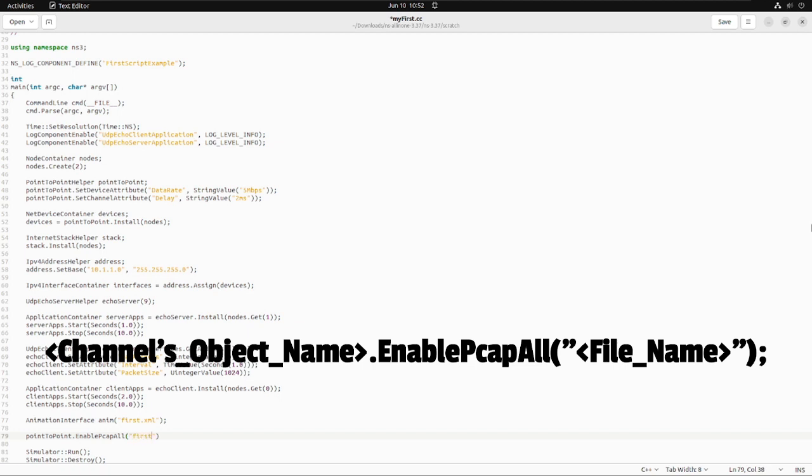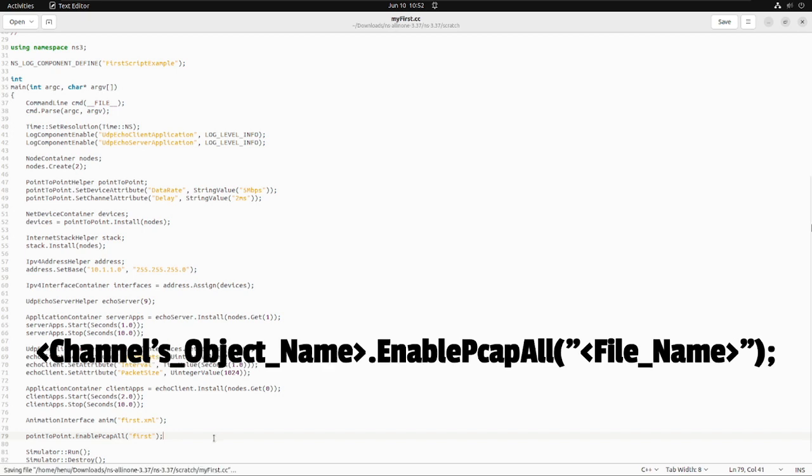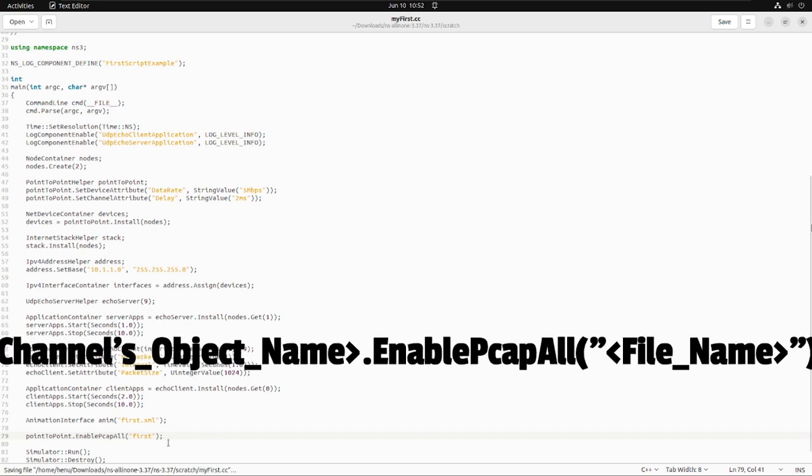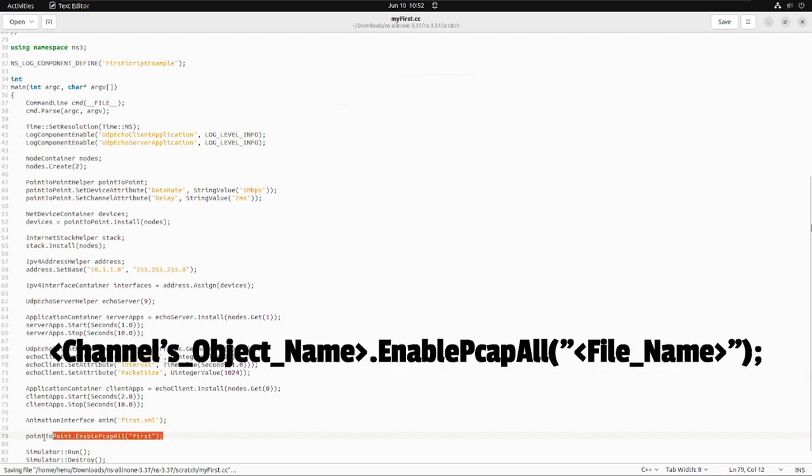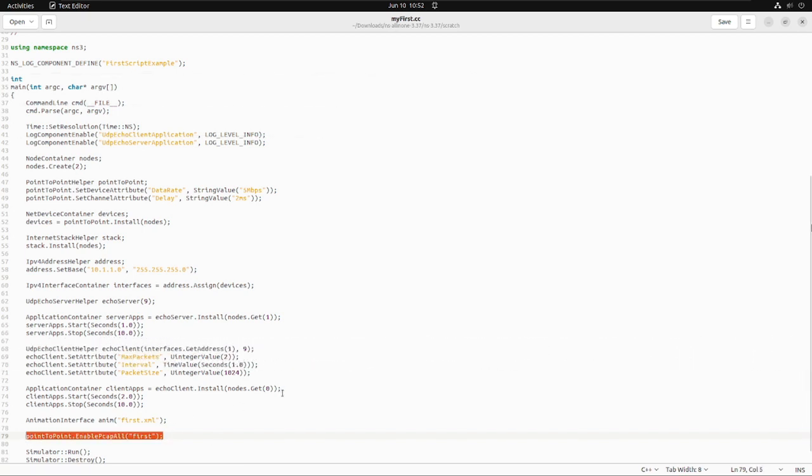This line will enable the packet capturing on all nodes which are connected using the links object.